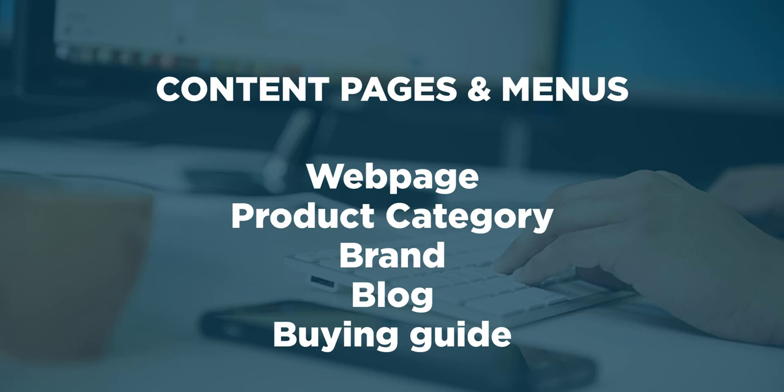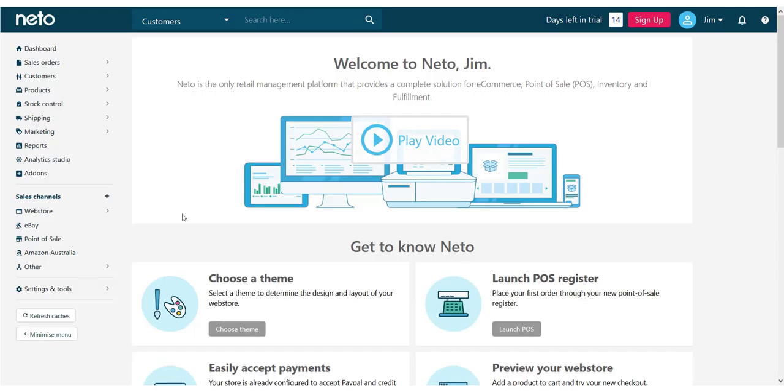The last two content types you'll find pre-installed in your web store are the blog and buying guides. They function much the same as web page content, but splitting them up makes them easier to manage, customize and display on your website. So let's dive in and edit a basic information page on our website.